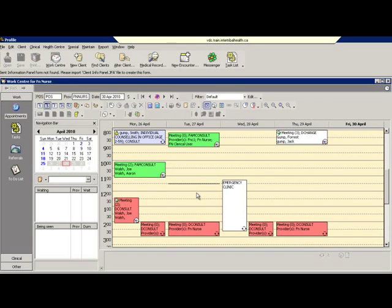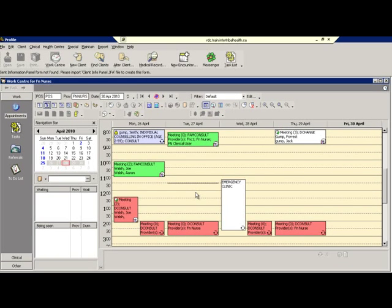Module 3: Work Center and Creating Appointments. This is a work center for FNNURSE. Currently, the work center is set to display the week of April 26th to 30th.